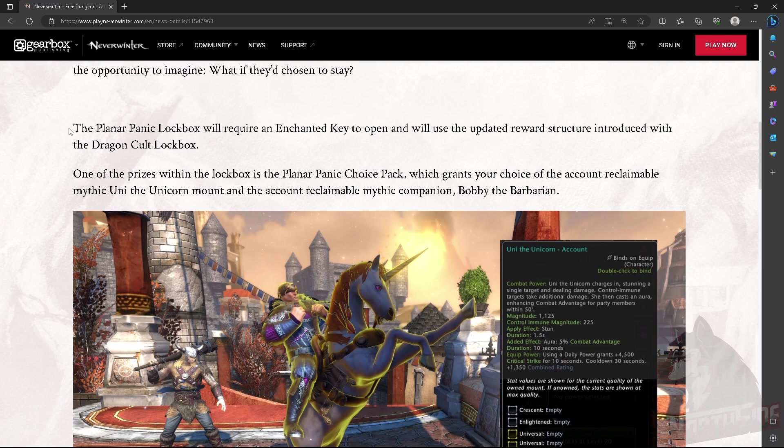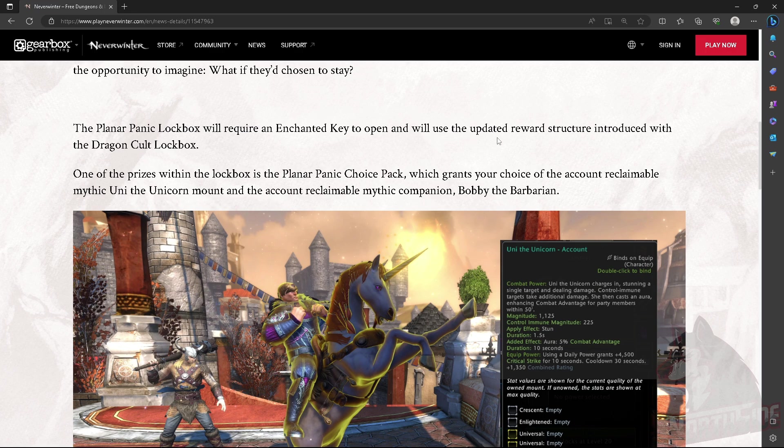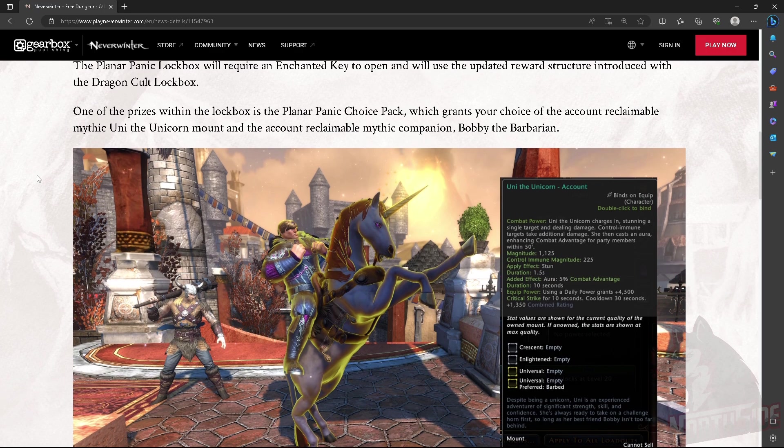The Planar Panic Lockbox will require an enchanted key to open. Okay, thank you for stating the obvious. And will use the updated reward structure introduced with the Dragon Cult Lockbox.